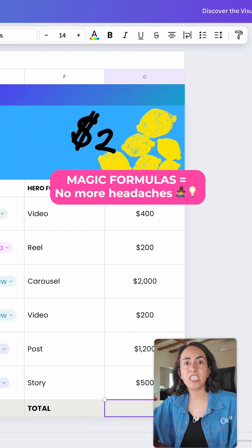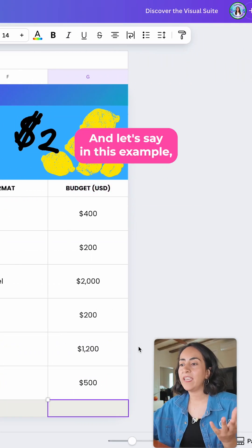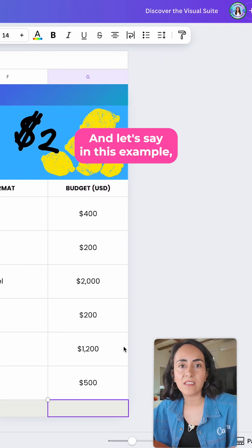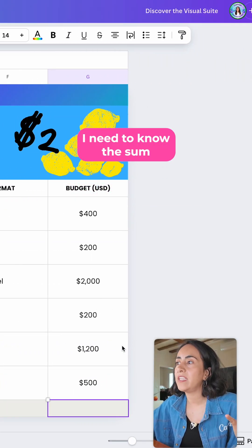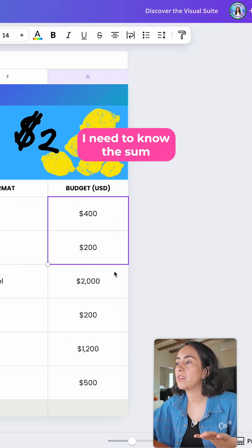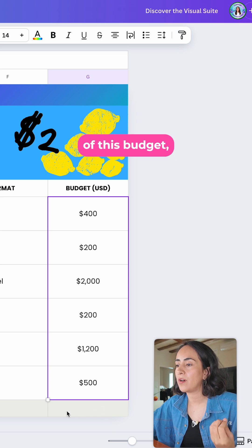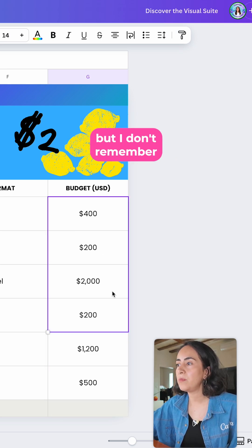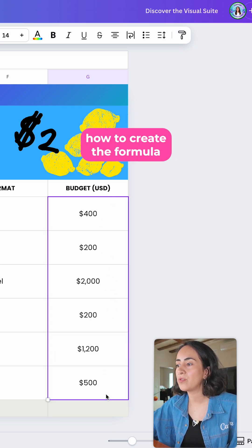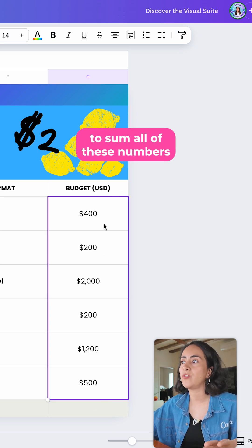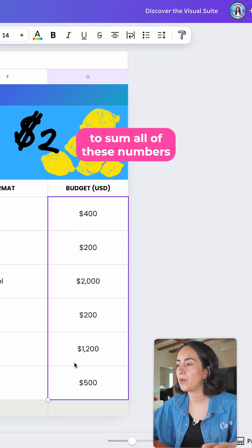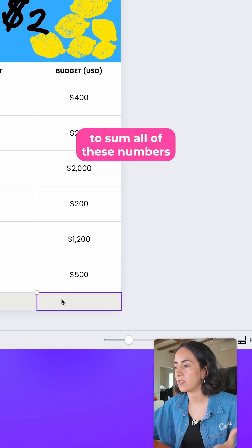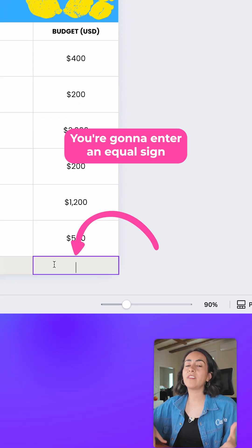You're simply going to the sheet and let's say in this example I need to know the sum of this budget, but I don't remember how to create the formula to sum all of these numbers. You're going to enter an equal sign and this is going to open this window.